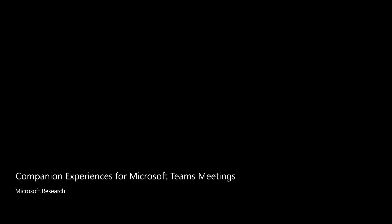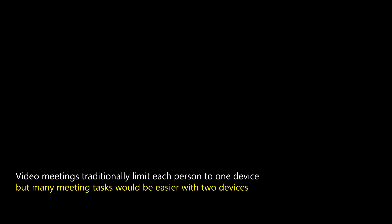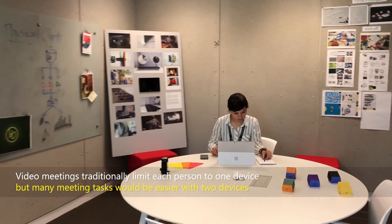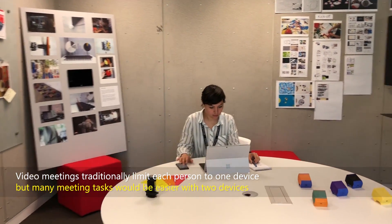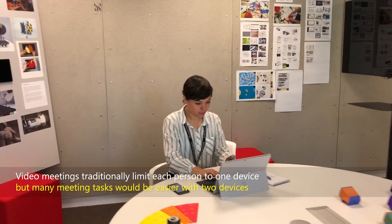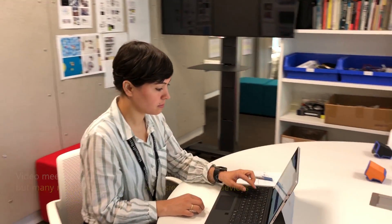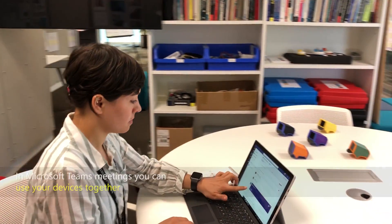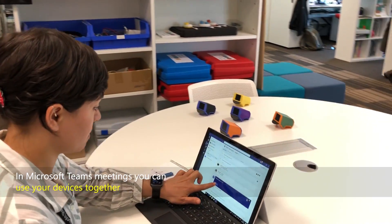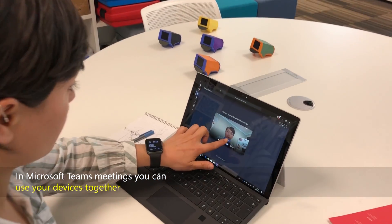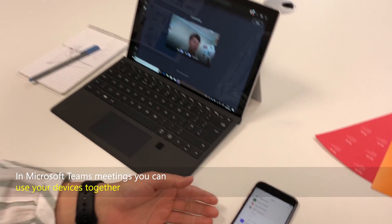Companion Experiences for Microsoft Teams Meetings. Video meetings traditionally limit each person to one device, but many meeting tasks would be easier with two devices. Anne works at a table in a design studio with a Microsoft Surface Pro and mobile phone. In Microsoft Teams, you can use your devices together.